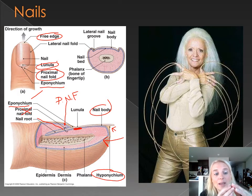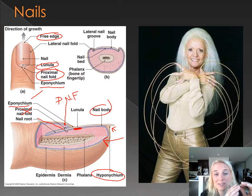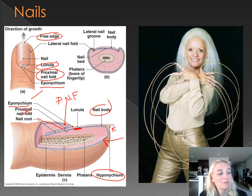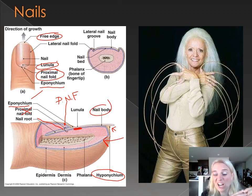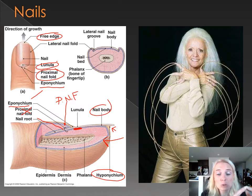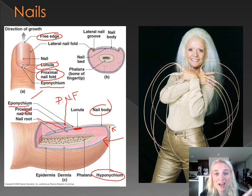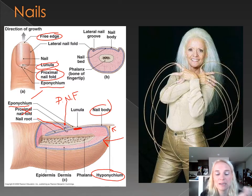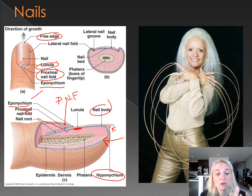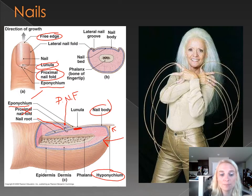The hyponychium is just a buildup of stratum corneum from your skin attaching to the underside of your nail. It helps seal off the underside of your nail. Sometimes if you get paper cuts or splinters up in there, it's super painful — you've punctured through the hyponychium. It connects the underside of your nail to your fingertip.